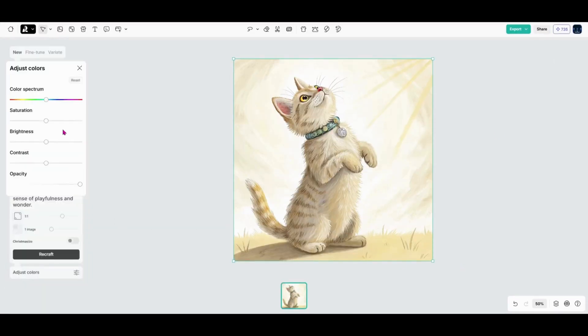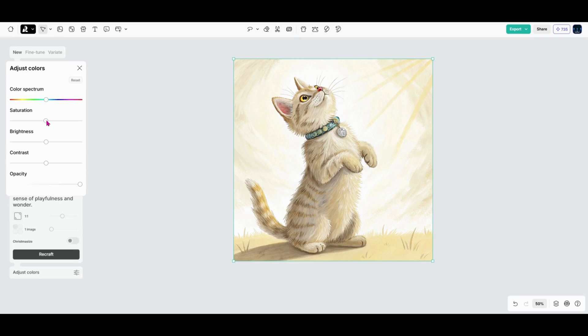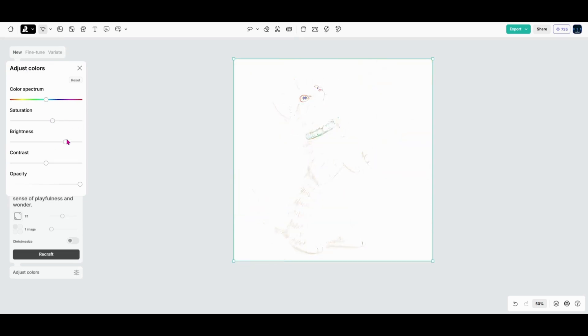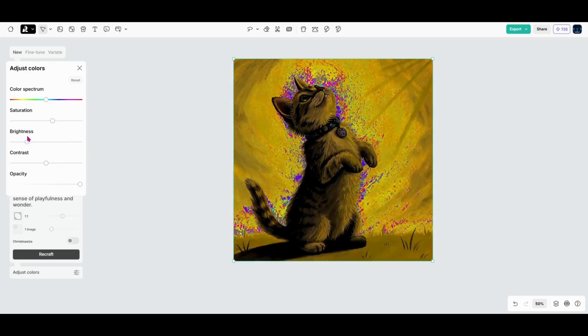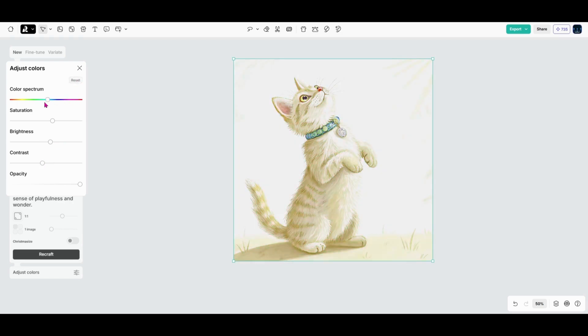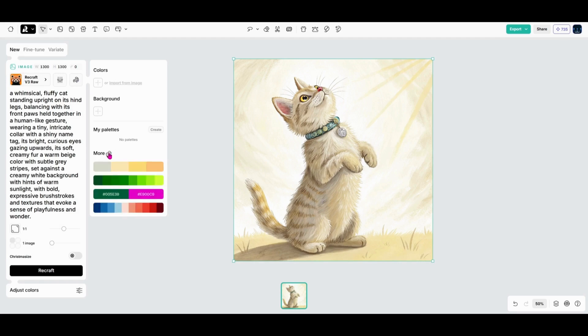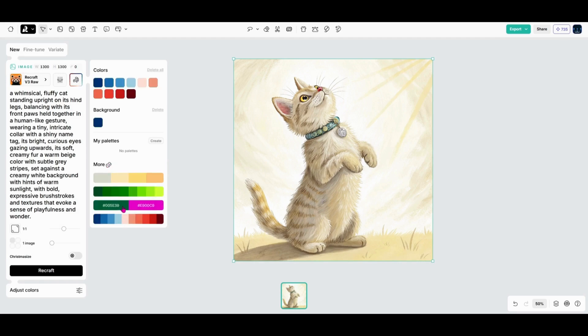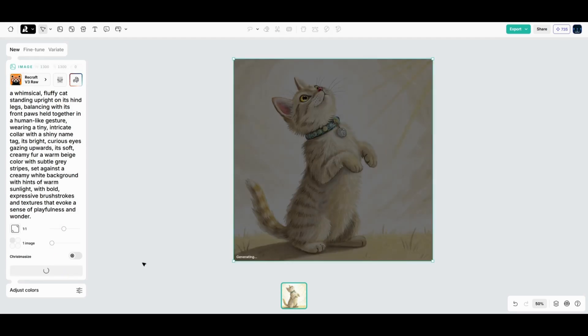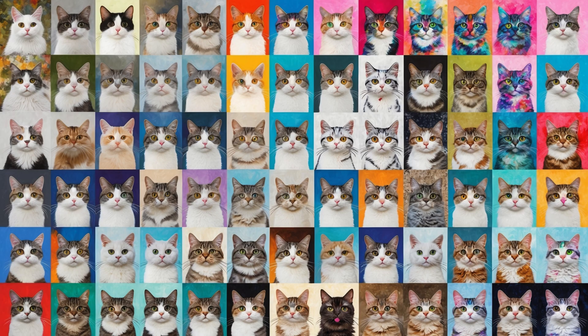Once your image is generated, you can fine tune it using ReCraft's customization tools. Adjust the saturation for more vibrant colors, increase the contrast for a bolder look, or use the RGB slider to create your own unique palette. And if you're feeling adventurous, try the dice icon to randomize your color scheme. You never know what creative combinations you'll discover.